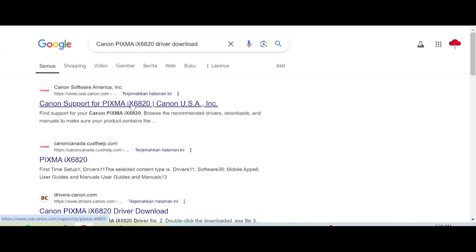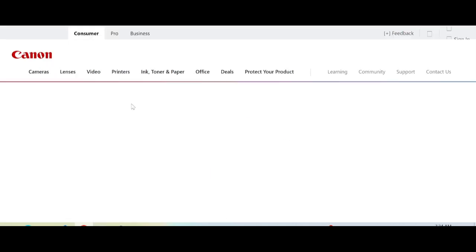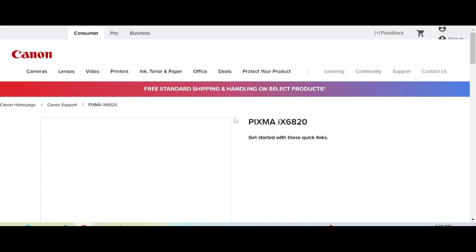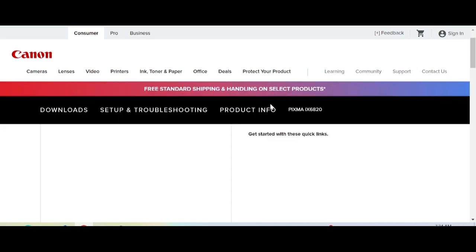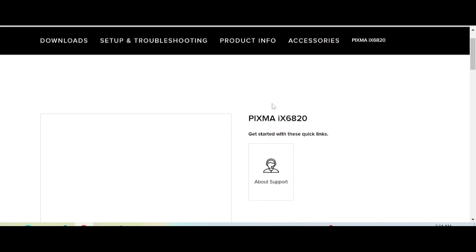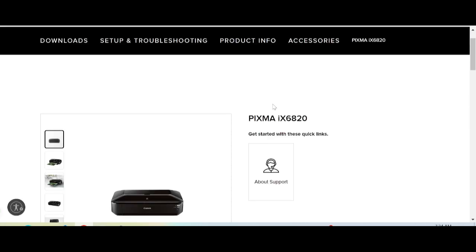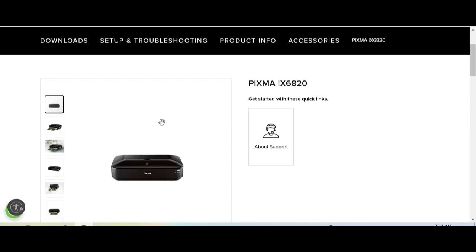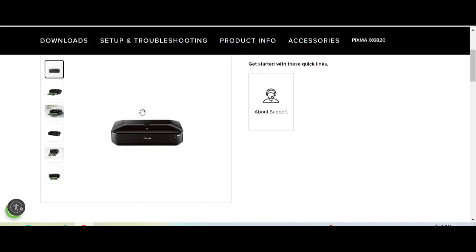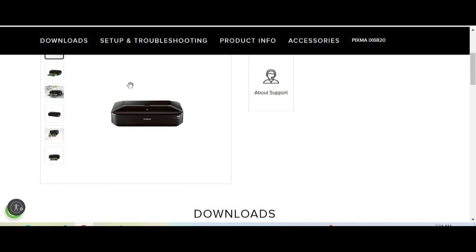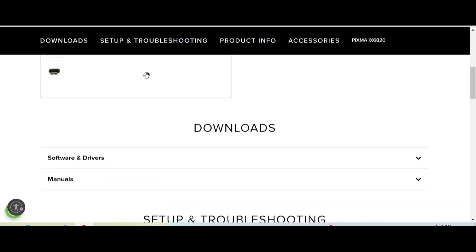You click here and this is the driver section for the printer. Scroll down to this title.